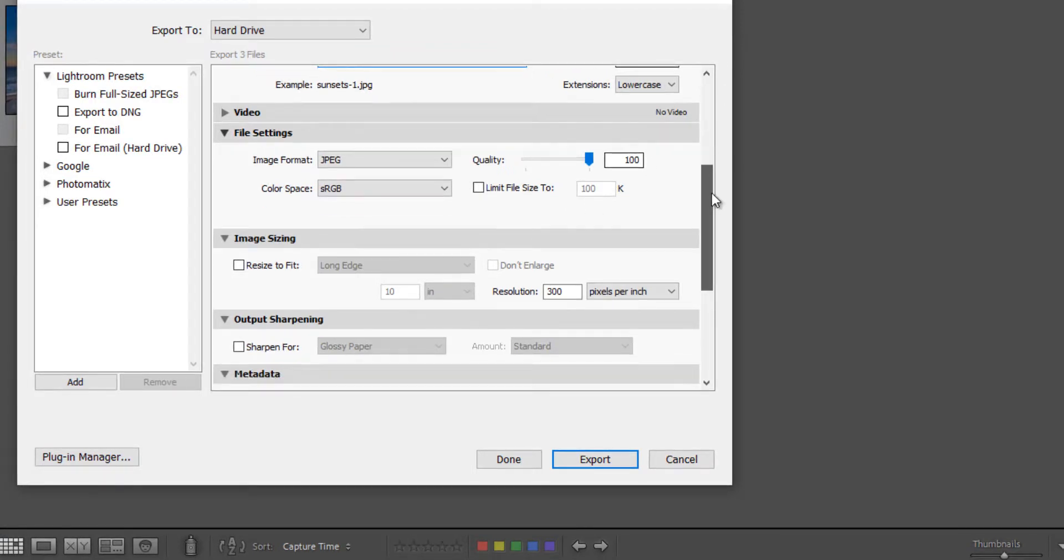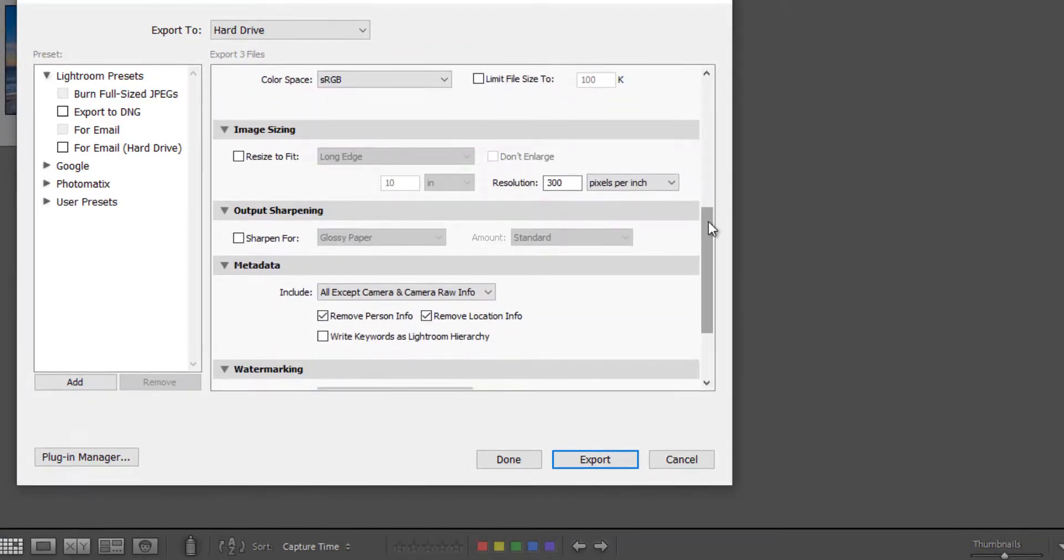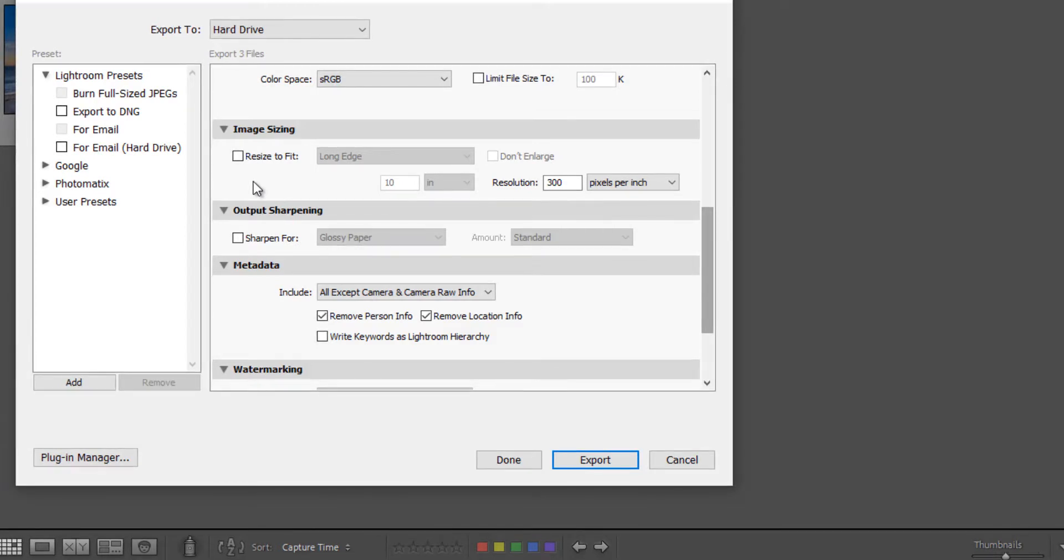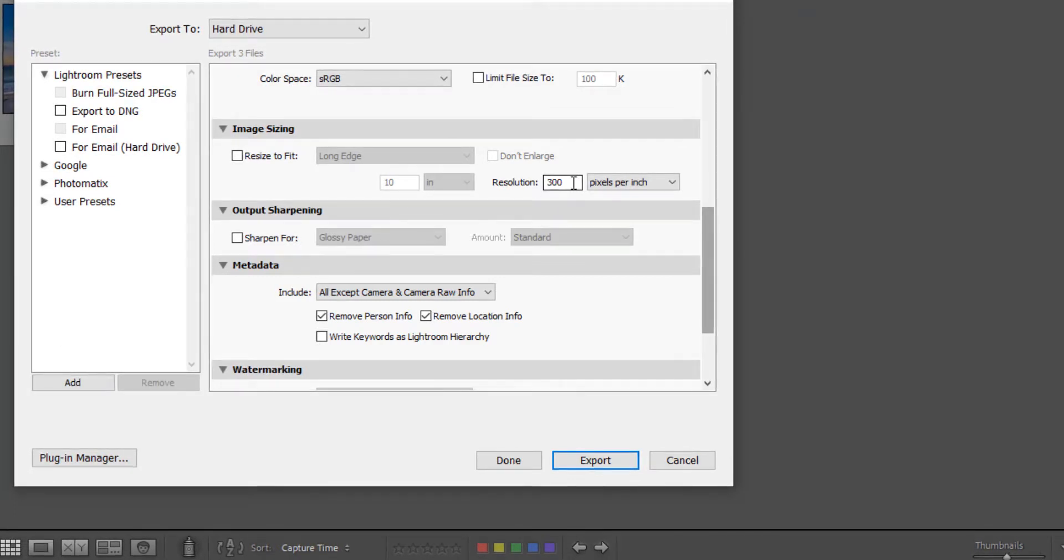So we'll skip down to image sizing. I'm going to leave the resize unchecked because we want full size, the original image size. And so we're going to just ignore these. Resolution I want to keep at 300 pixels per inch. This is the standard for printing.